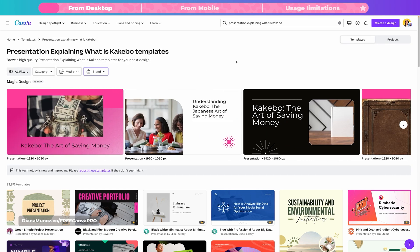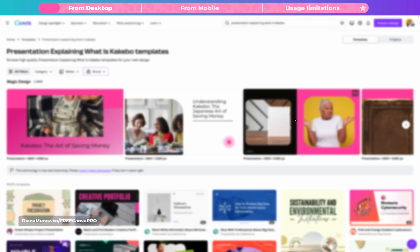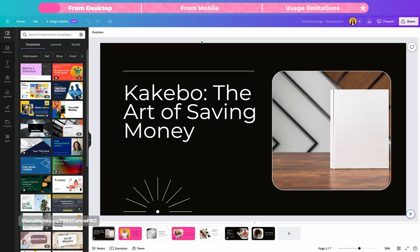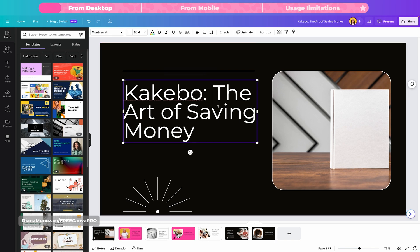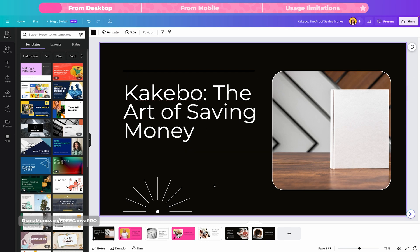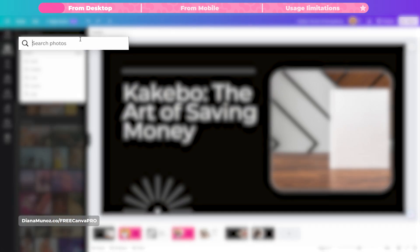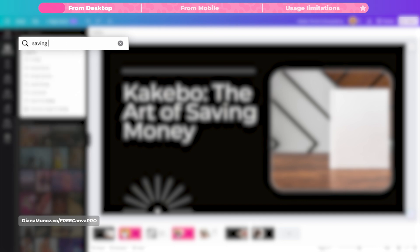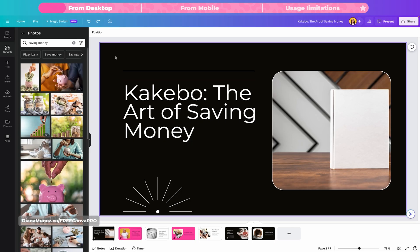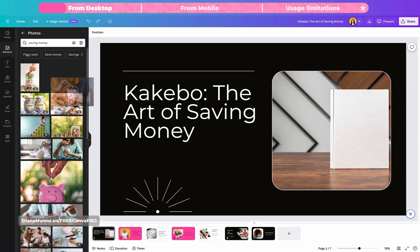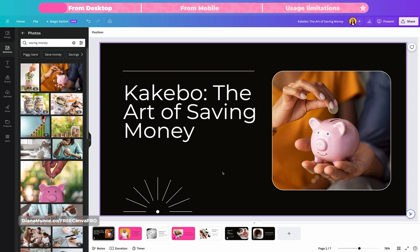If you want to keep adjusting any of these presentation decks, click on the one you liked and then customize this template. Now we are inside the editor and we can adjust anything we want. To change the text, simply double-click on any text box and start adding or removing text. To delete any element, select it and click the trash icon. If you want to change images using the Canva library, go to elements, scroll down to the photos section, click see all, and search for any image you want. For example, I can type saving money, find a perfect image, and drag it over the image I want to replace.